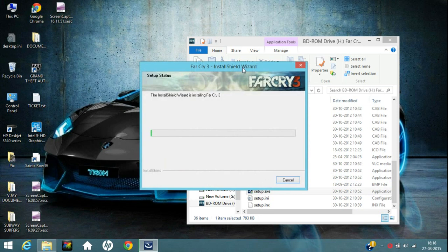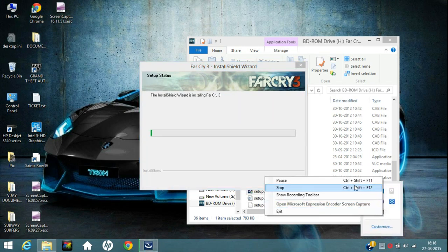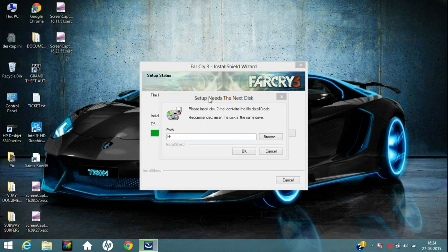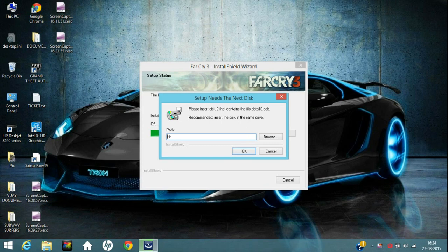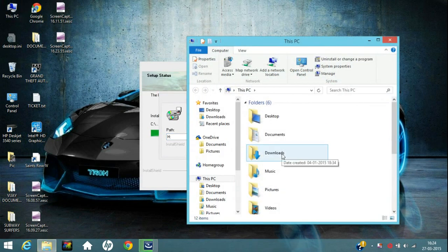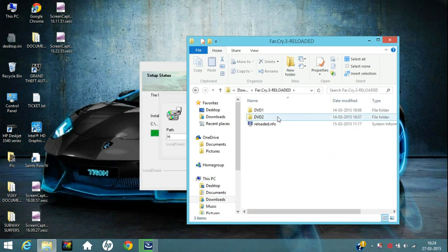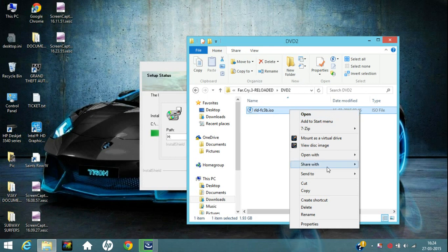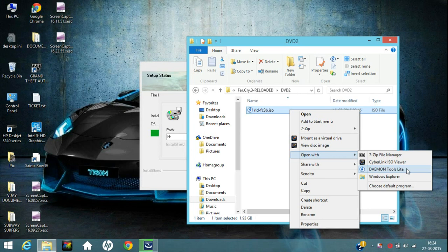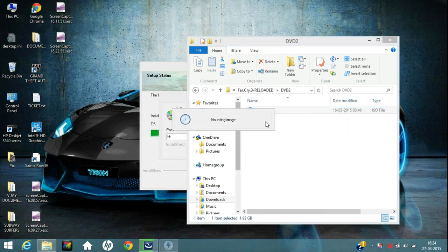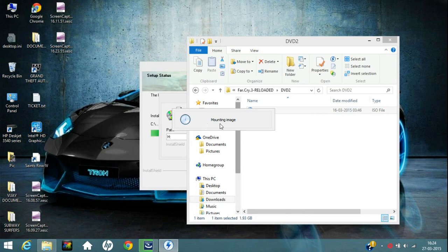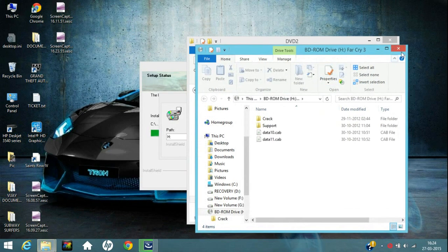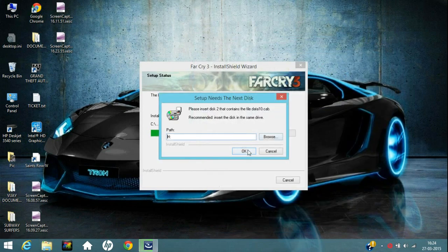This installation already takes about 5 to 10 minutes. So just wait for it. Now after some time it will say Setup needs the next disk. So, just go to your Downloads folder again. Like clicking on My Computer or this PC. Go to Downloads. Search for Far Cry 3 Reloaded. And go to DVD 2. And just right click on it. Open With. And click on Daemon Tools. As done earlier with the first DVD. It will mount the image. Or simply mount the disk. Close it. And simply click on OK.